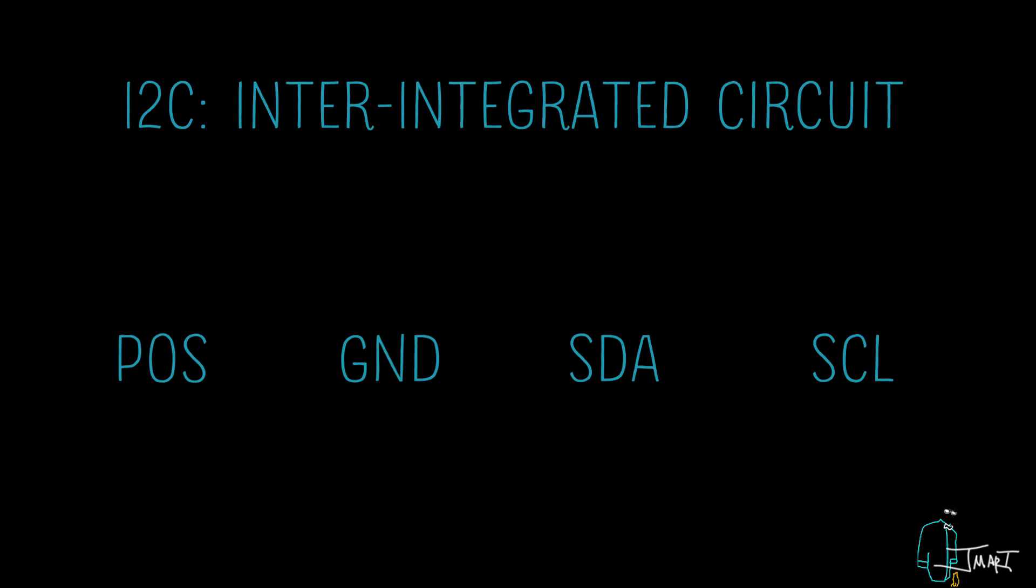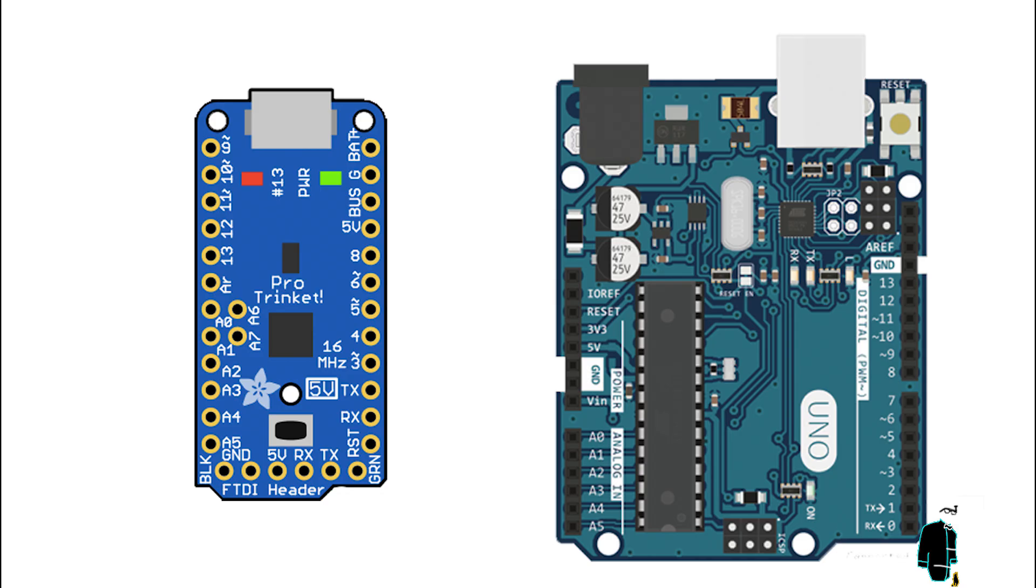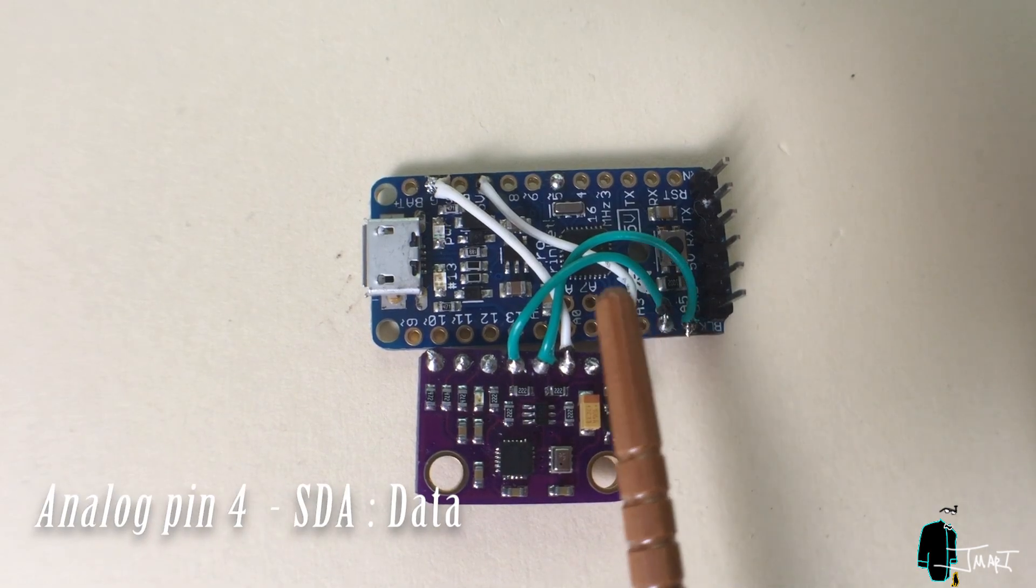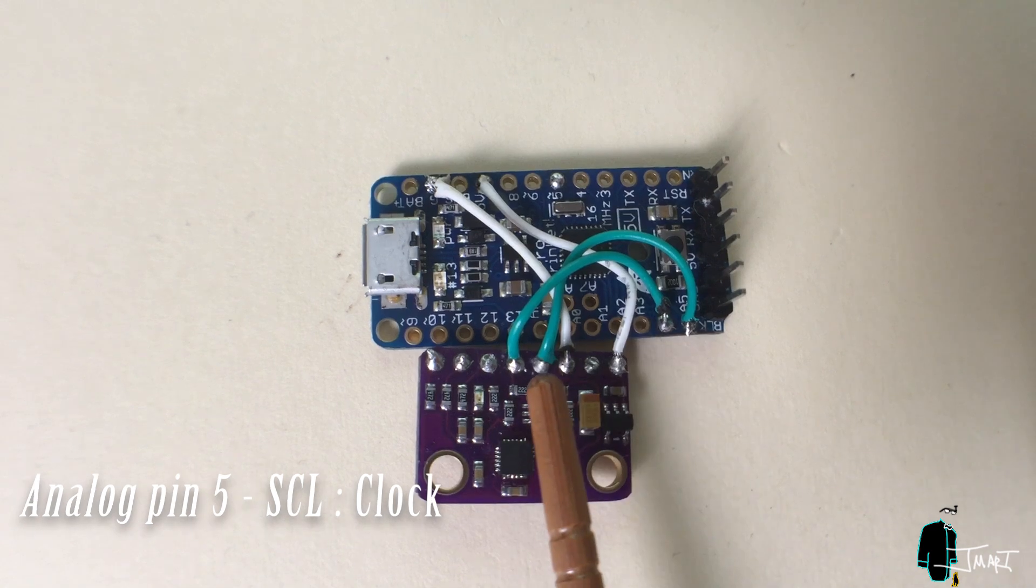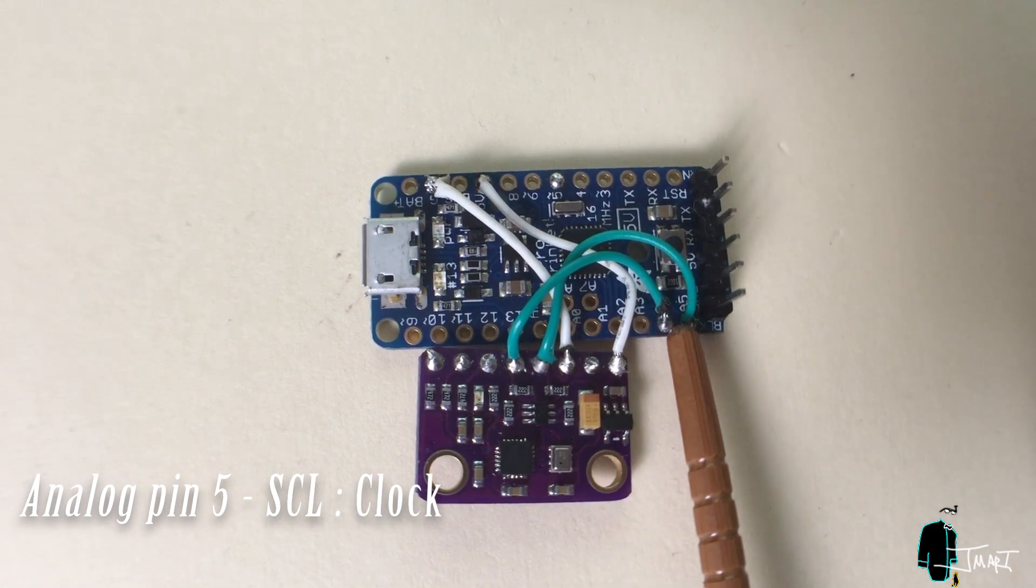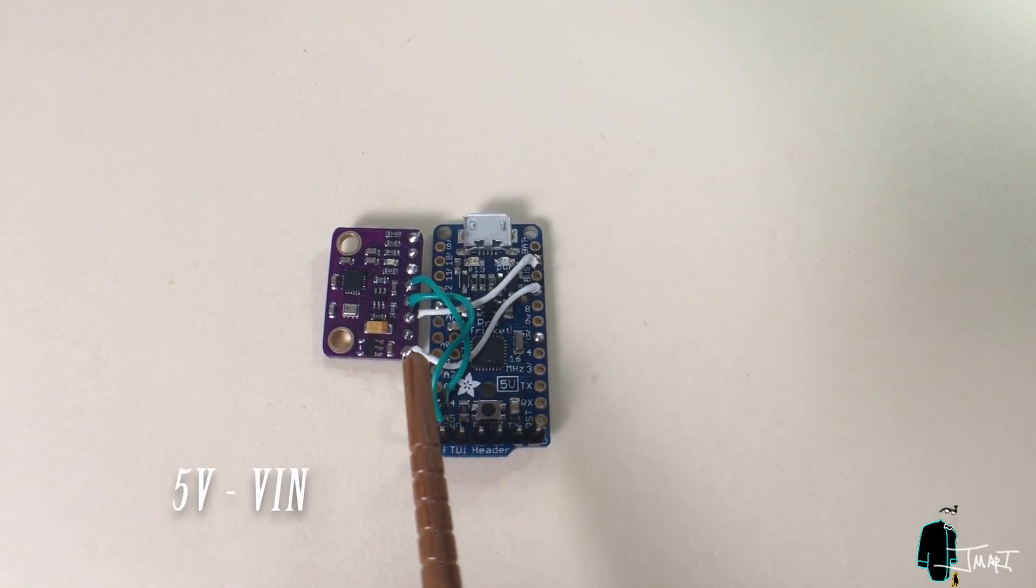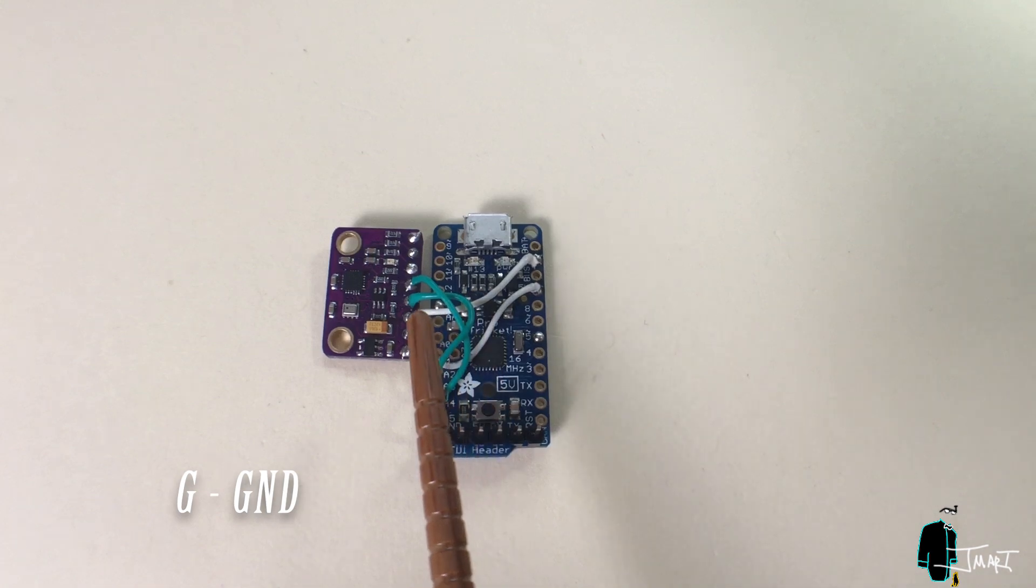In order to use I2C, you need four wires: positive, ground, SDA, and SCL. On the Pro Trinket, you will find that it has the same pinout as the Arduino Uno, so the analog pin 4 is your SDA and the analog pin 5 is your SCL. 5V connects to VIN, ground connects to ground.